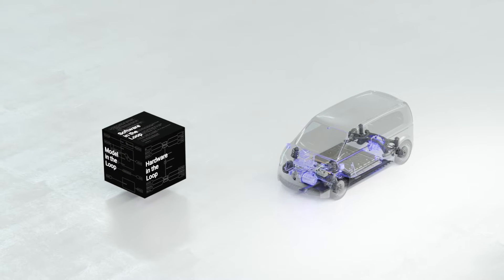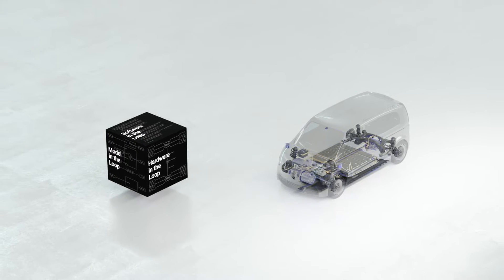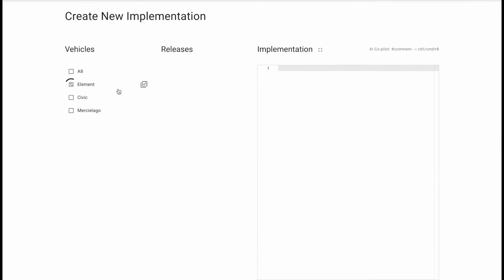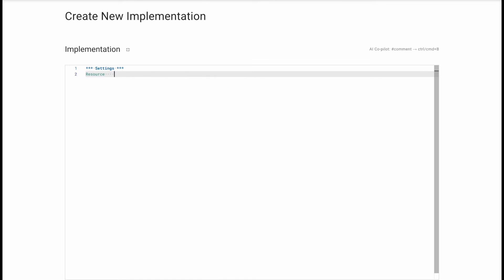With the Robot Framework, SODA Validate empowers you to create tests in a human-readable language.